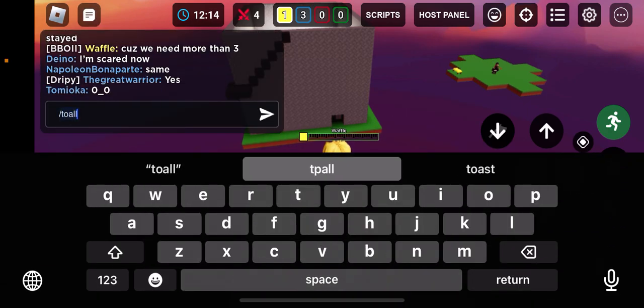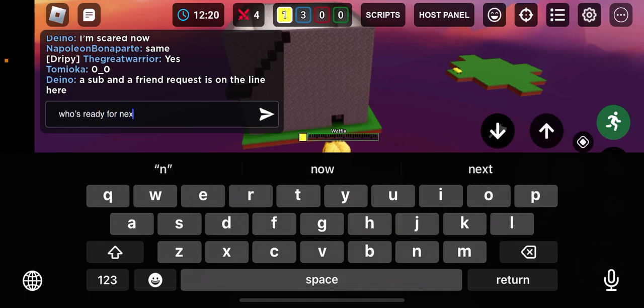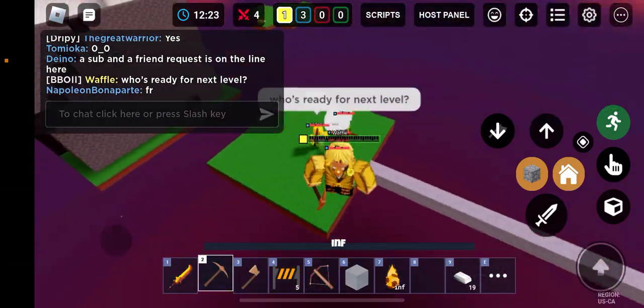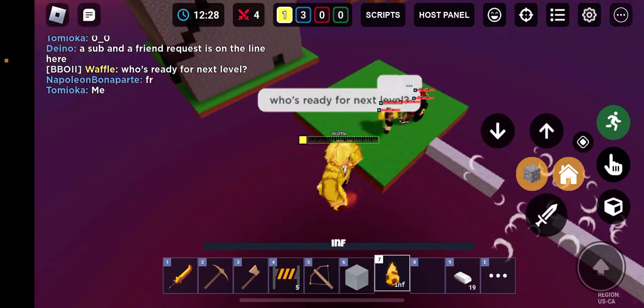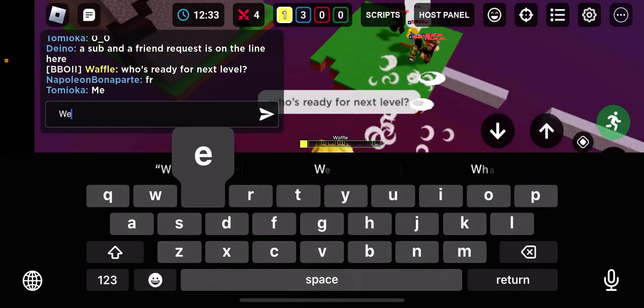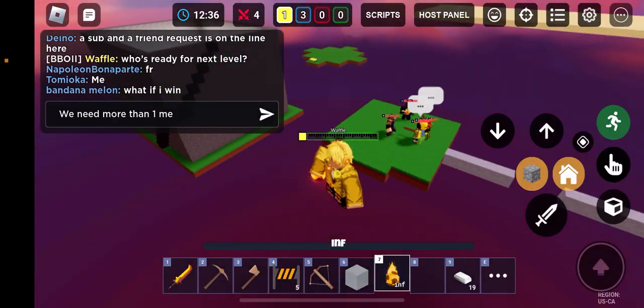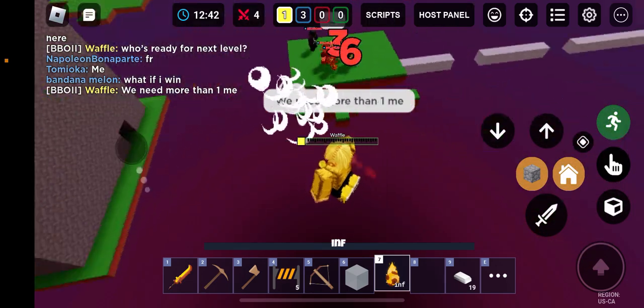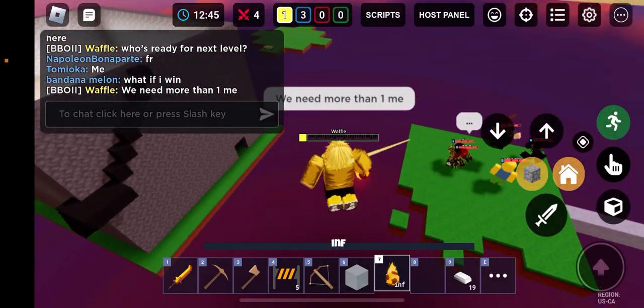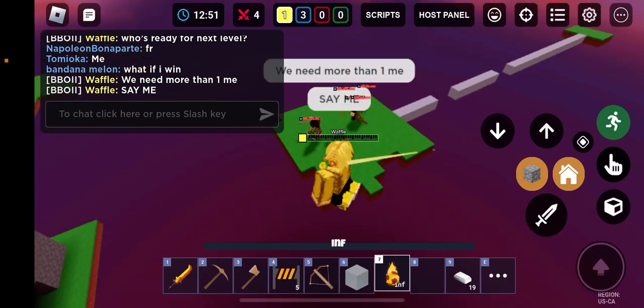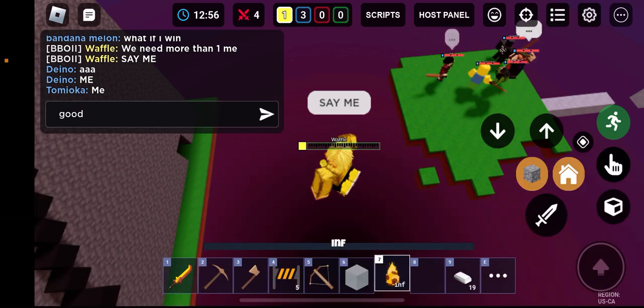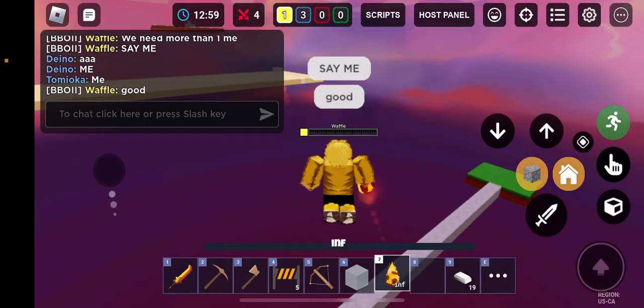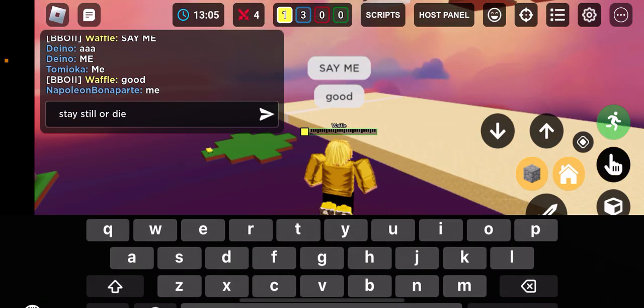Slash TP, TP all. Who's ready for next level? Me. We need more than one me. Save me. Good. Stay still or die.